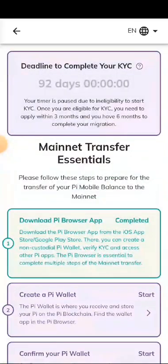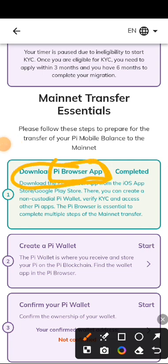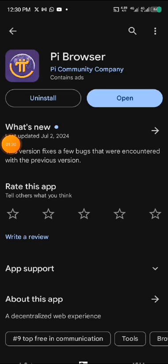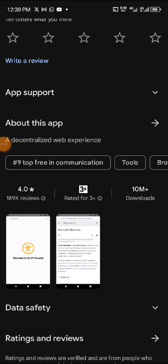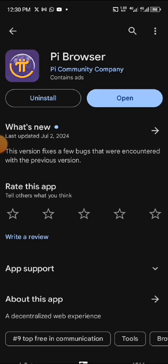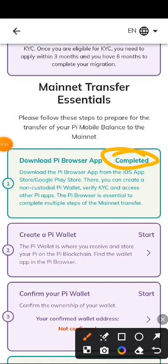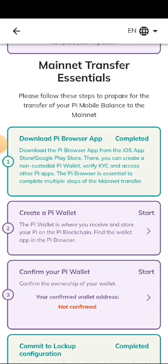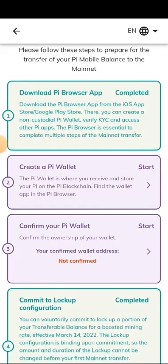The first thing is to go to your Play Store or Apple Store and download Pi Browser. Search for Pi Browser on the Play Store — it currently has over 10 million downloads. After you download it, it will show completed. Download the Pi Browser app from the iOS App Store or Google Play Store. There you can create a non-custodial Pi wallet, verify KYC, and access other apps. The Pi Browser is essential to complete multiple steps of the mainnet transfer.